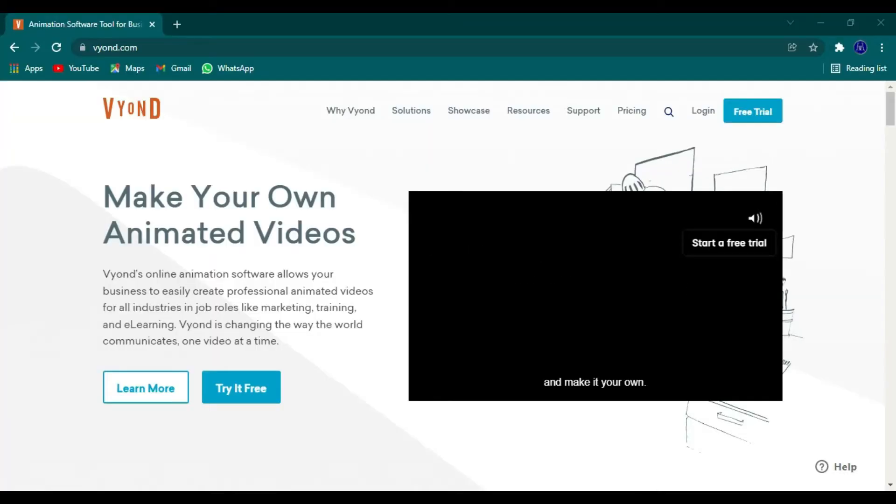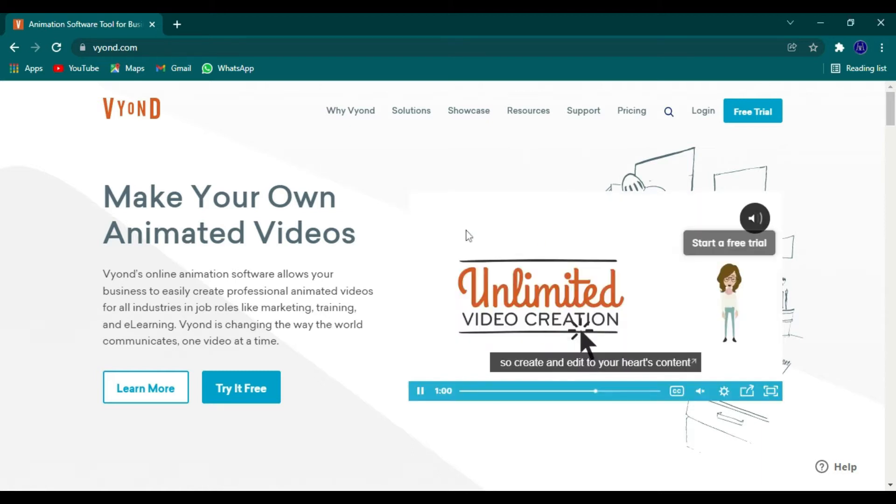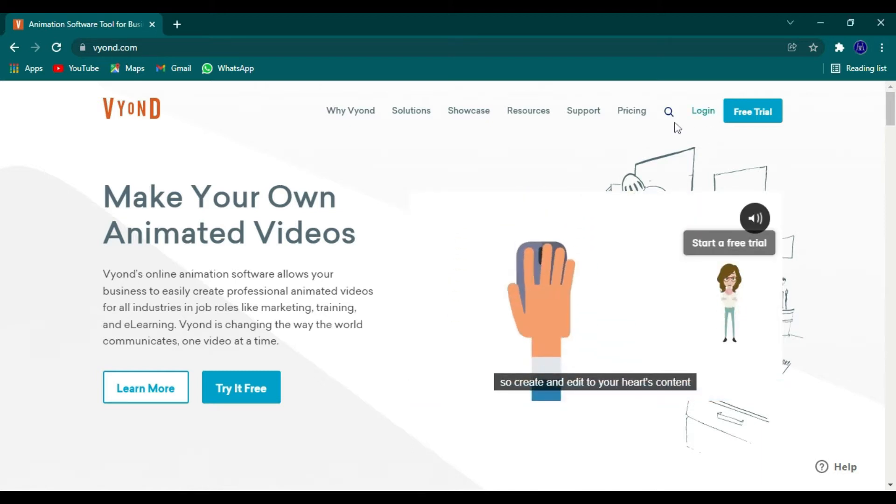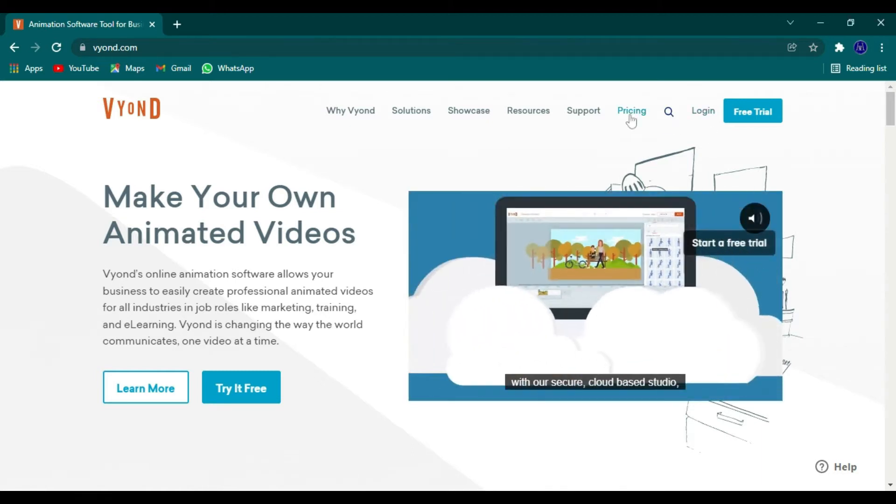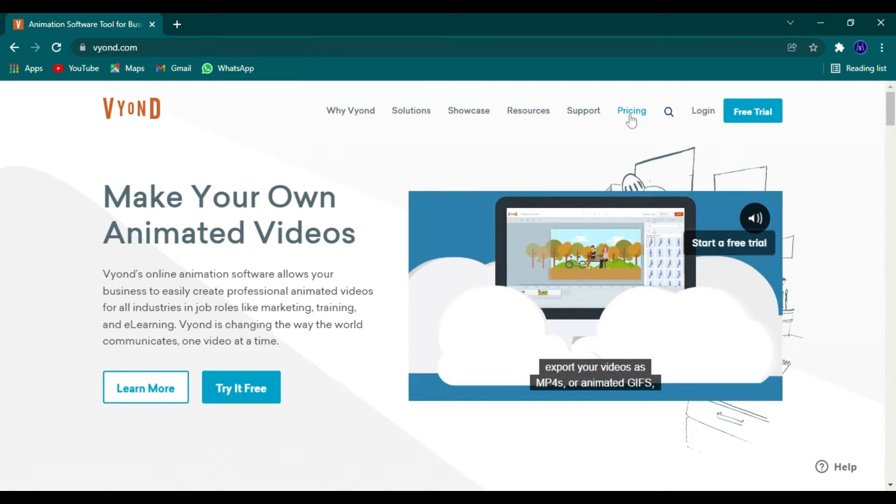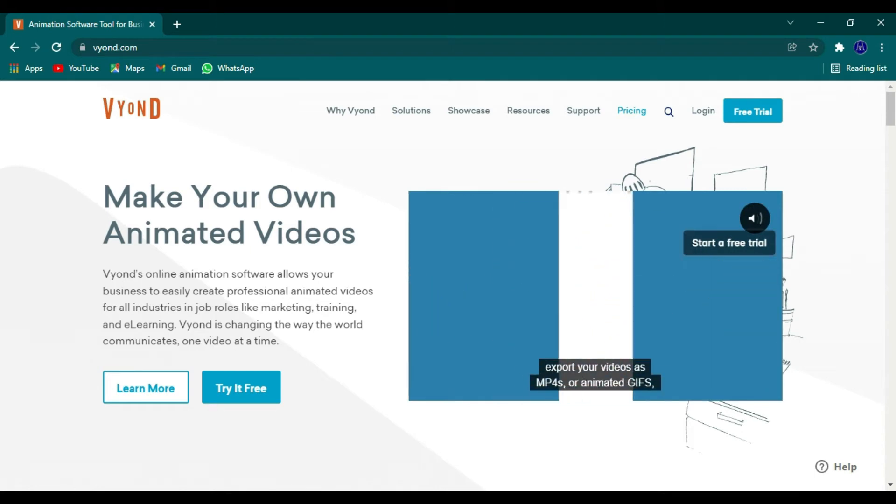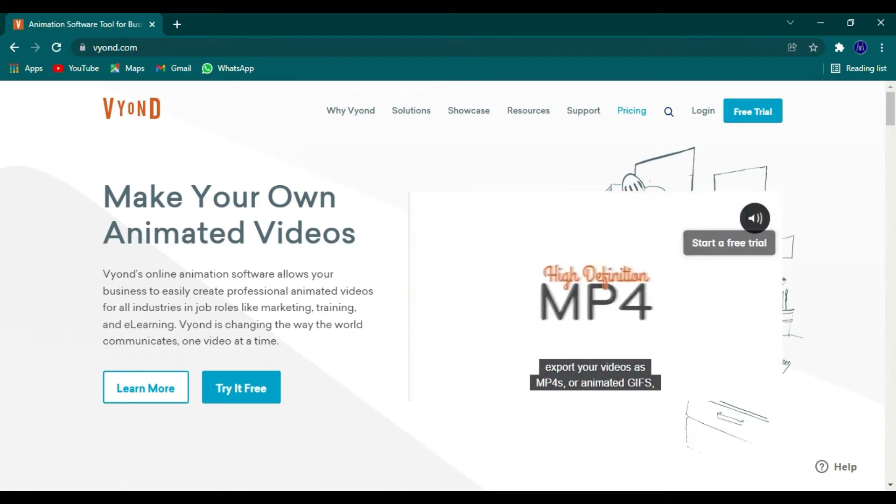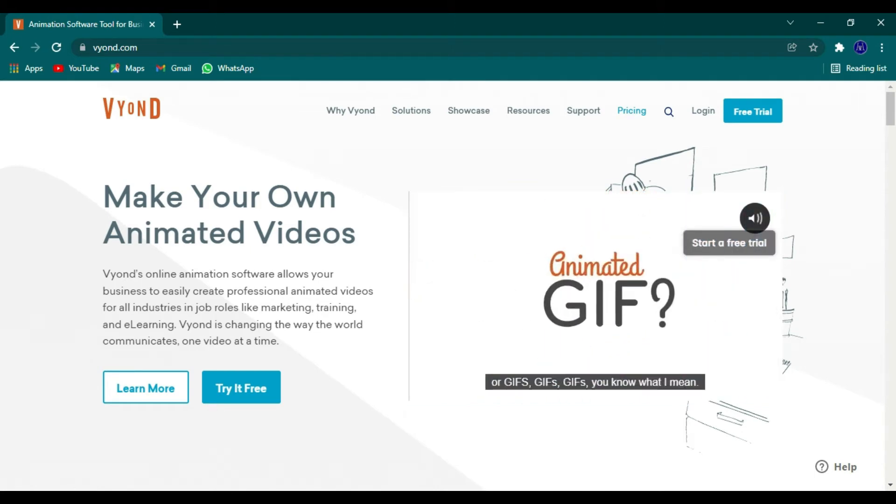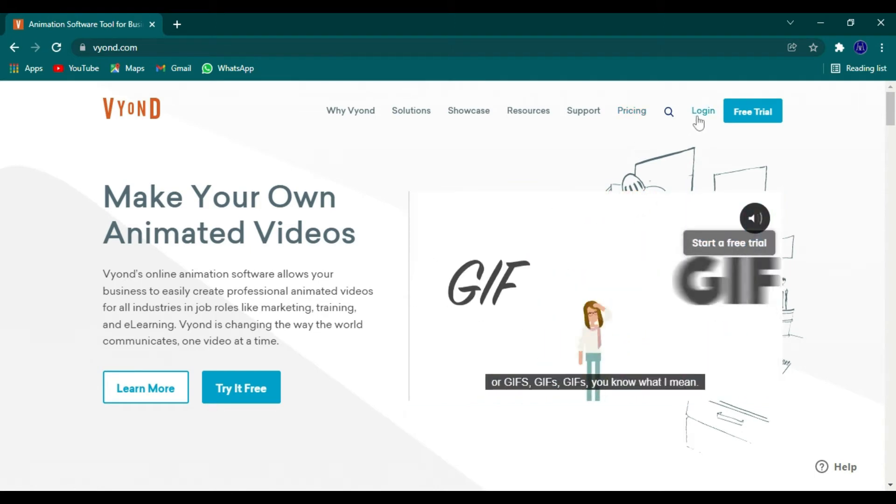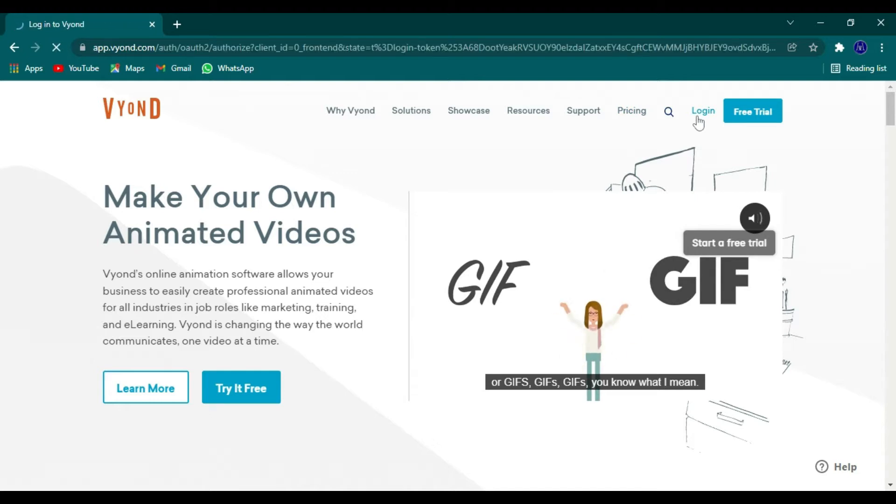First, you want to go to Vyond.com, that's V-Y-O-N-D.com. You want to log in. If you don't have an account, you can have a free trial for about two weeks. And that lets you see all the site capabilities before you commit to buy.